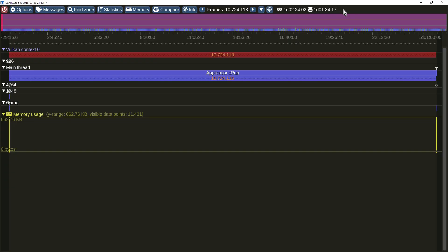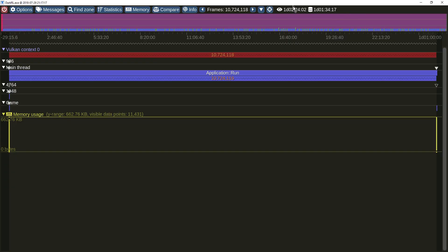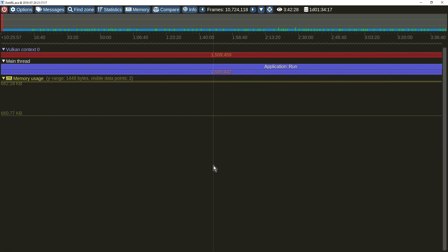Here you can see a capture with millions of zones spanning over a day. New optimizations make it possible to inspect such trace with no slowdown.